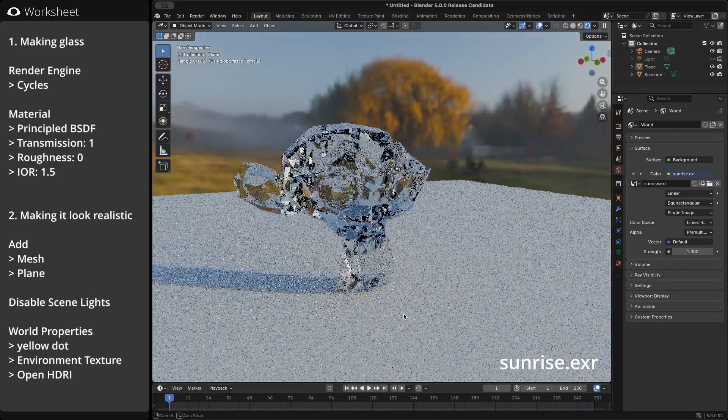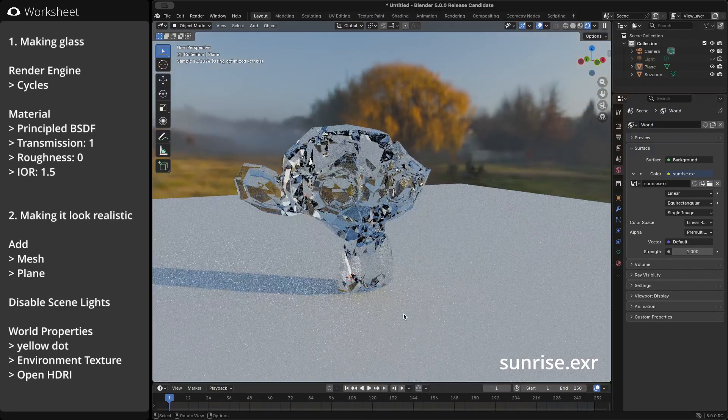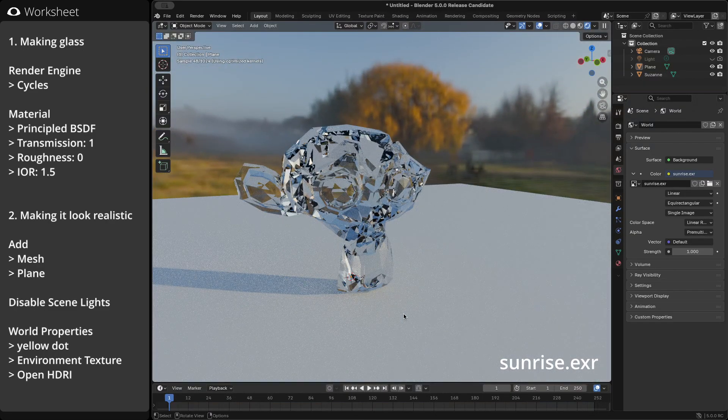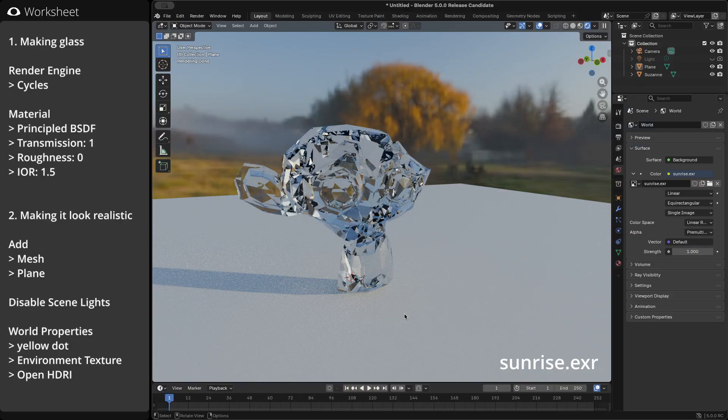If you'd like to learn more about HDRIs, check out the video linked in the top right or in the description.